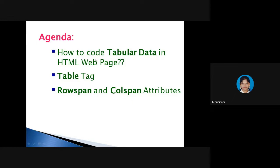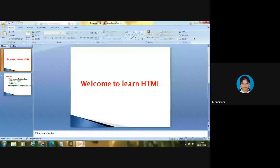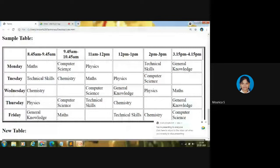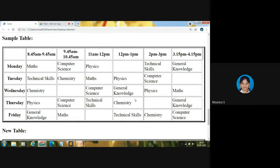First, let me show some examples for tabular data. This is an example — a timetable. On Monday, 8:45 AM to 9:45 AM, we have Maths period. Similarly, Tuesday 11 AM to 12 PM is Maths. Wednesday 12 PM to 1 PM is General Knowledge. Thursday 2 PM to 3 PM is a free period. This is what the timetable — one example of tabular data.